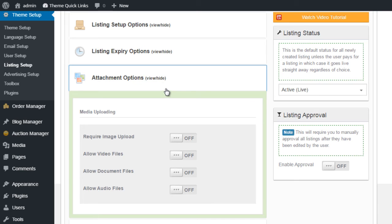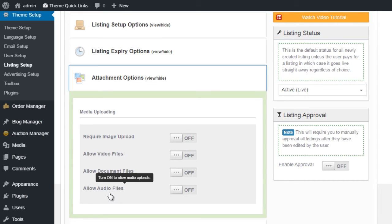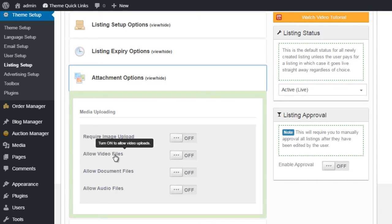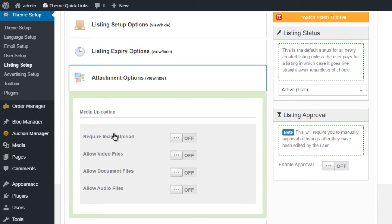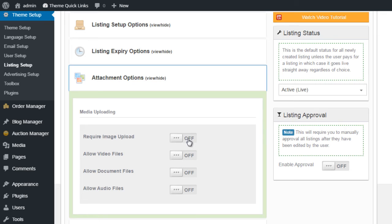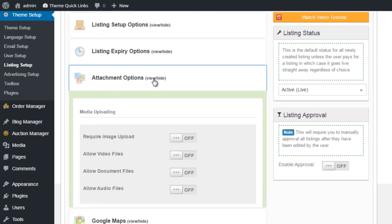Next, we have Attachment Options. This allows you to decide what sort of media a user can upload as part of their listing. So you can allow audio files, document files, video files, and the default will always be images. You can set here whether or not you require images to be uploaded. So what this will do, it will prevent the user from creating a new listing unless they add an image.